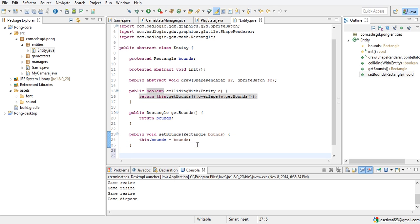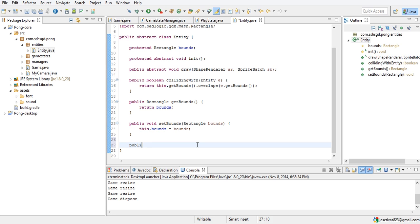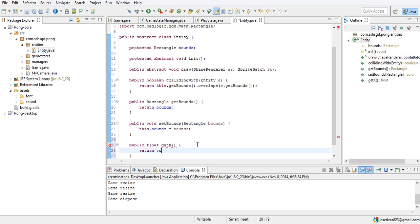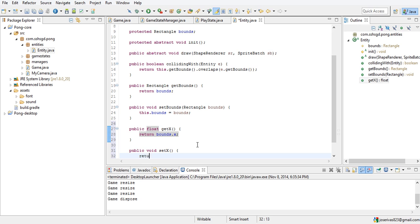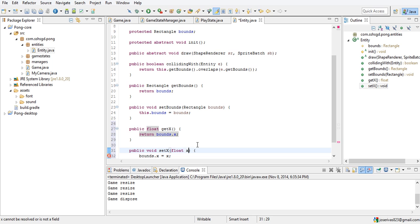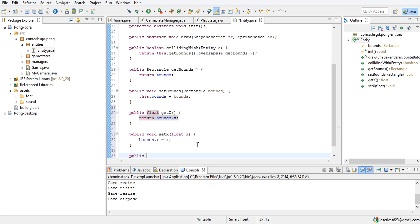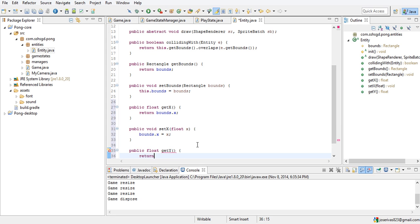We're going to get some information out of this rectangle. The rest of this class is just getters and setters — getters and setters for days. So public float getX returns bounds.x, and public void setX sets bounds.x equals x. Then public float getY returns bounds.y.